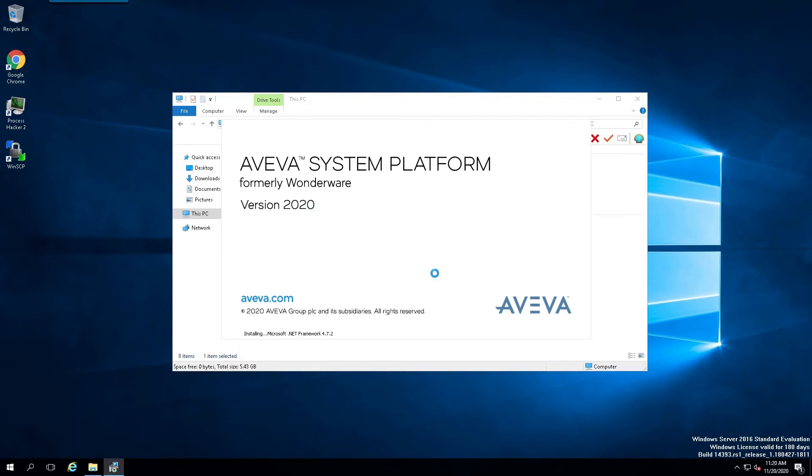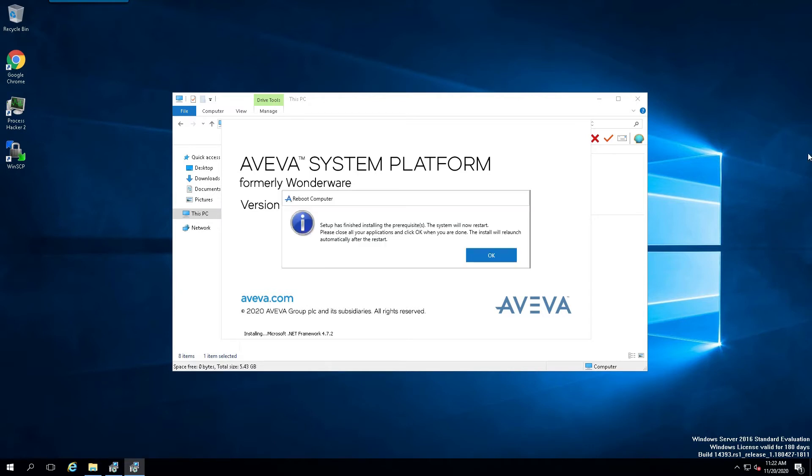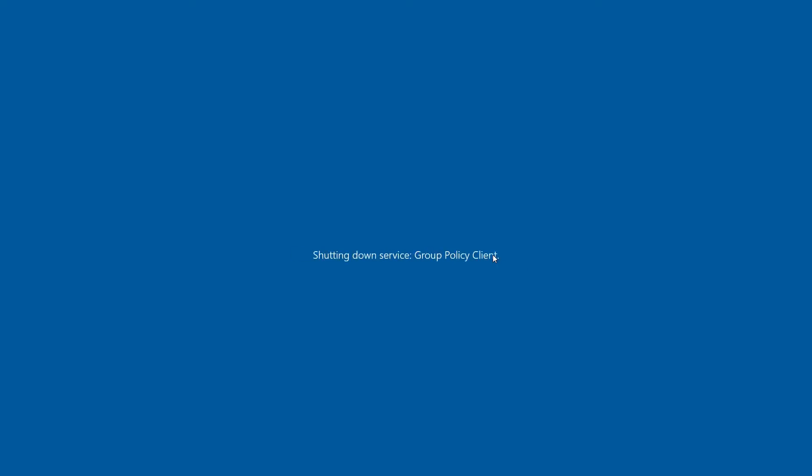Now, depending on your system and its resources, this may take a little while, or it may take a long while. Now, once the initial setup of the .NET framework is complete, we'll get this dialog box here. We'll simply select OK and move on to the next step, which is rebooting of the computer.